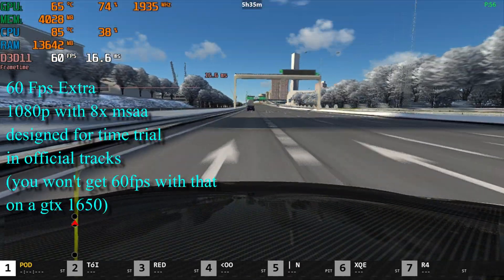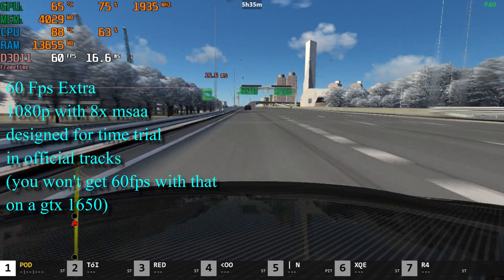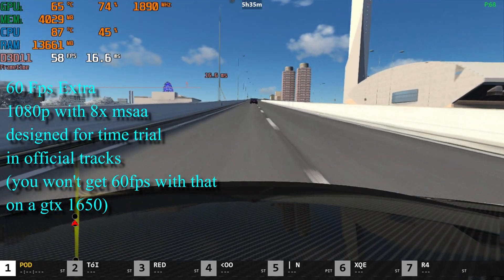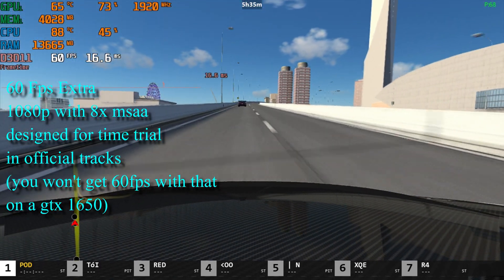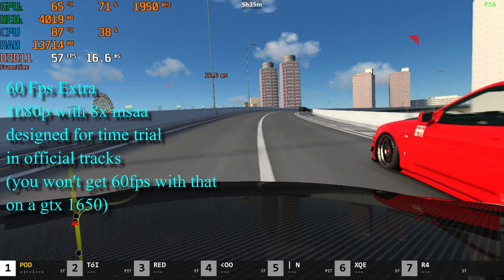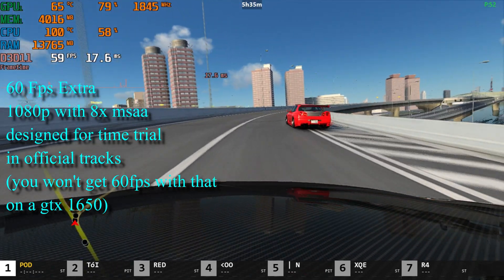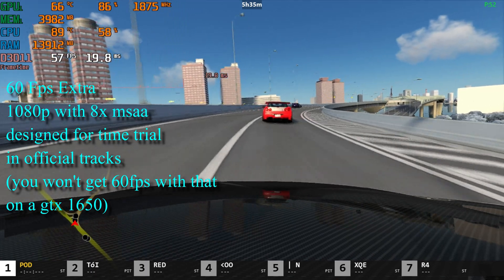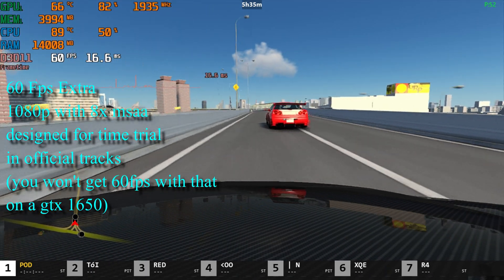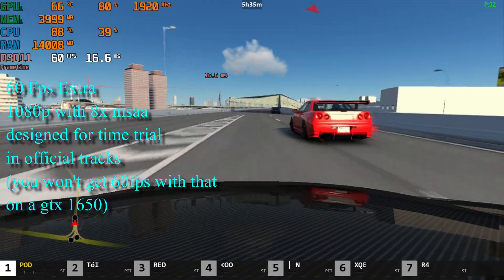The last setting is called '60fps extra' and it runs at 1080p. It's designed for older classic tracks and can achieve 60fps regularly only in time trial with the hood cam on the GTX 1650 Ti, so it's not advised for GTX 1650 users.